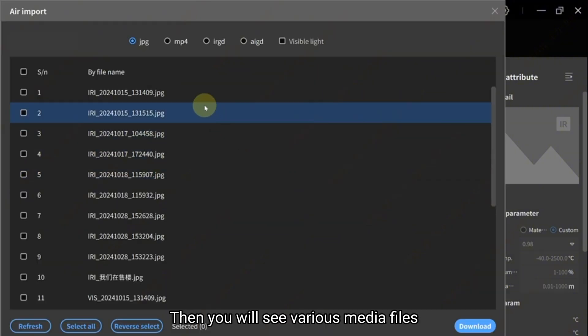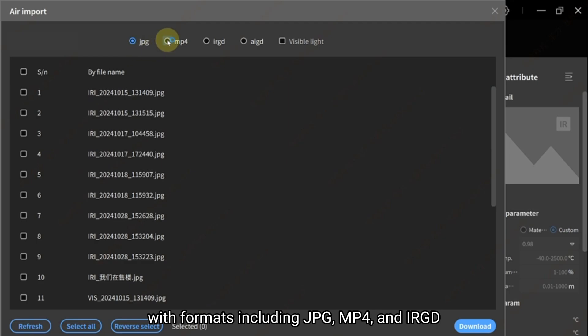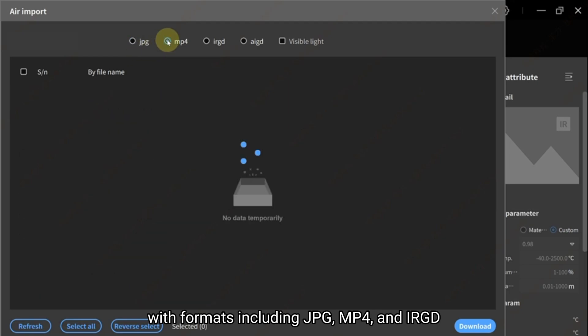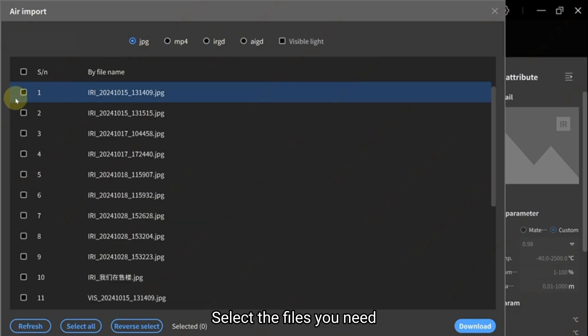Then you will see various media files with formats including JPG, MP4, and IRGD. Select the files you need.